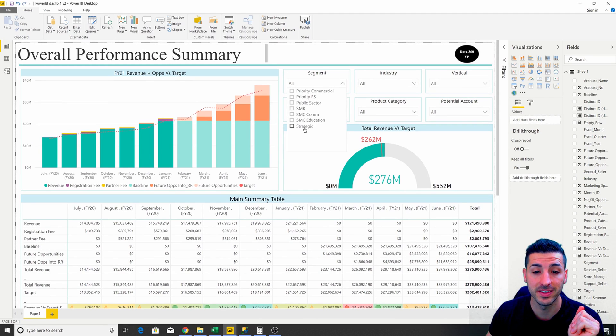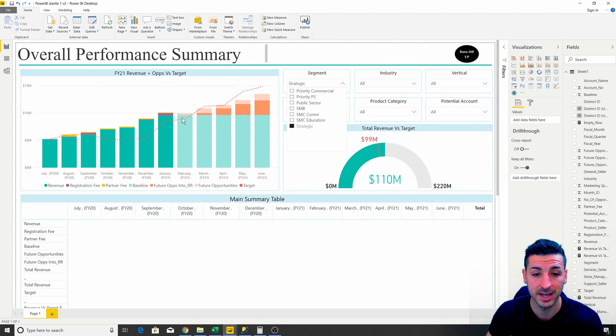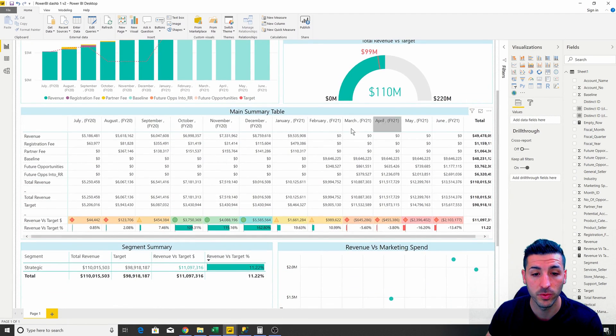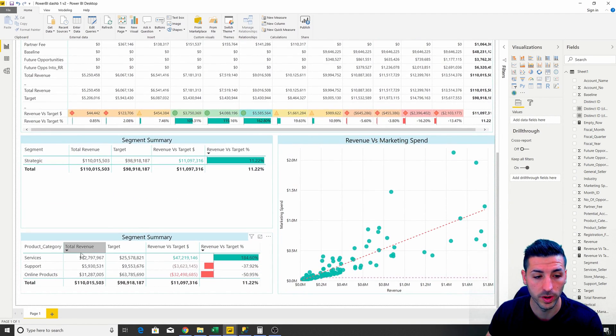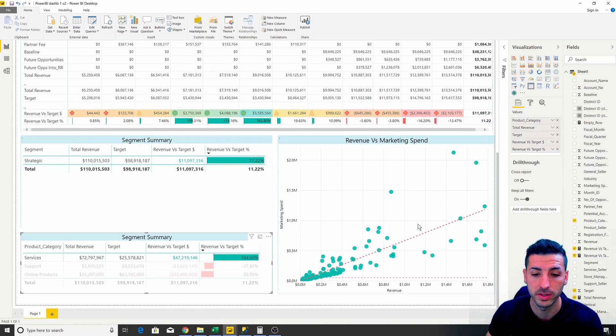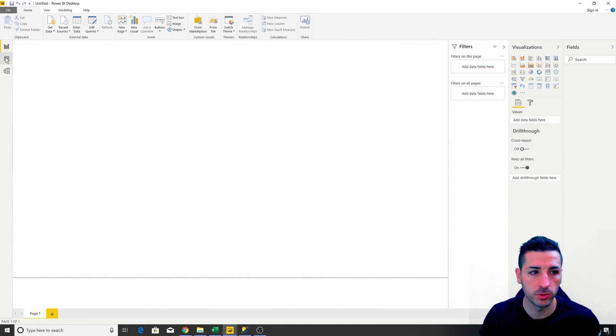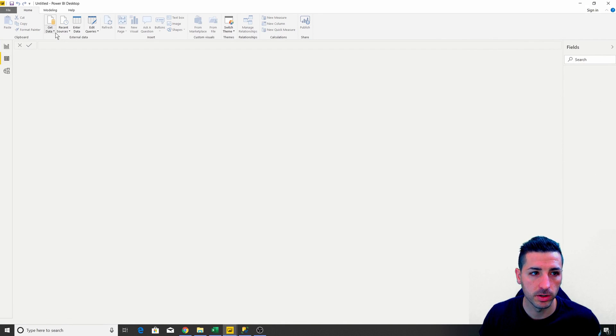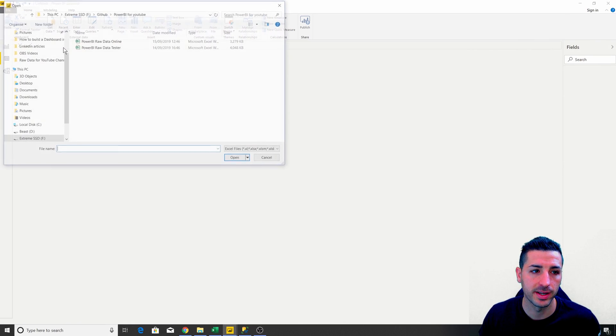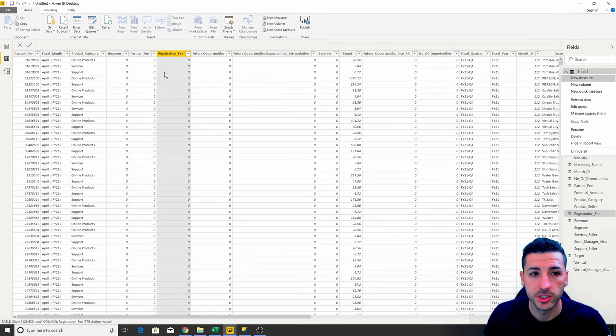The whole dashboard will readjust based on what you select. Go to Data, click Get Data, and then select Excel to inspect the data.